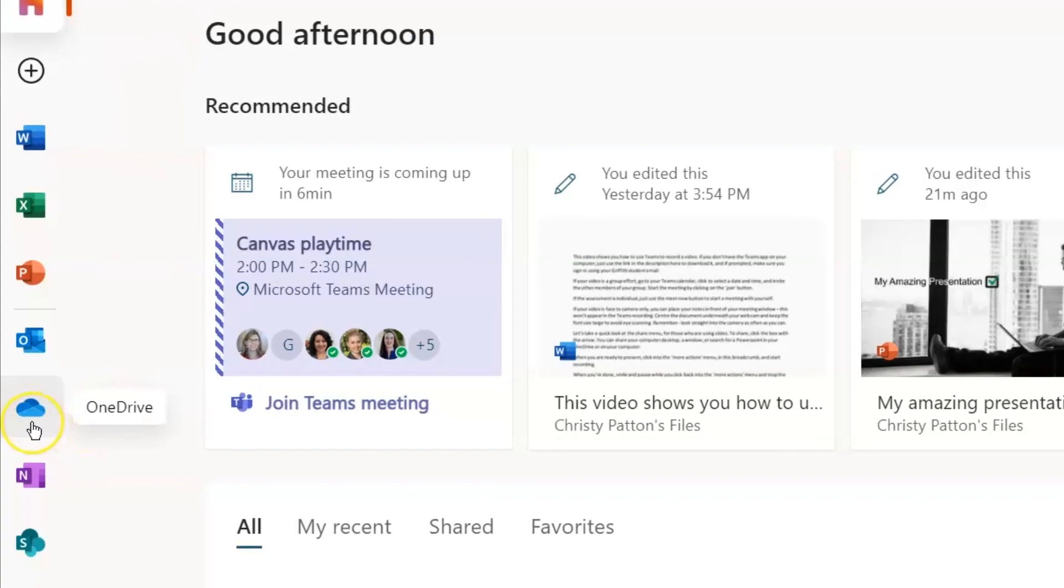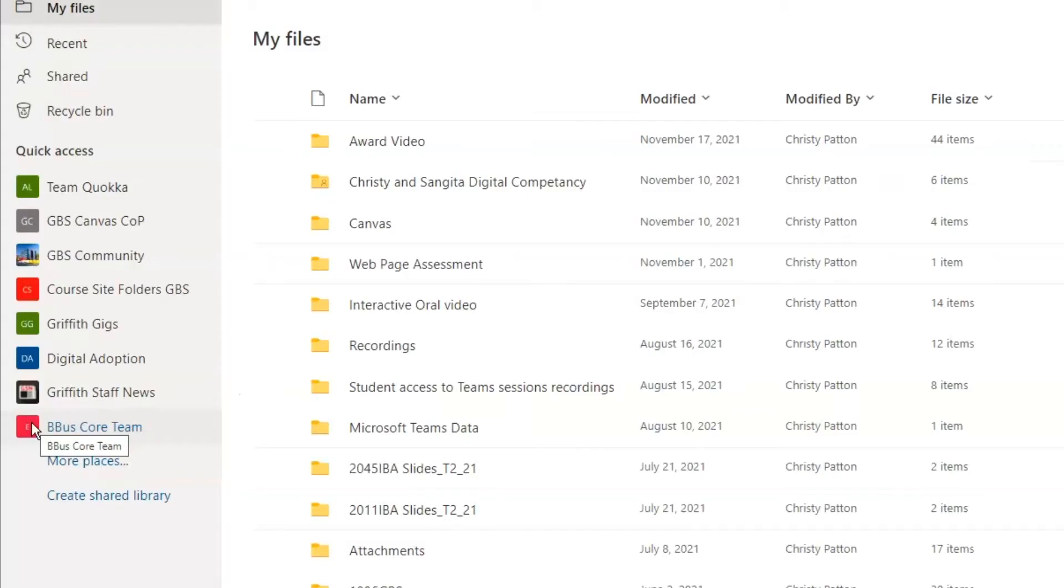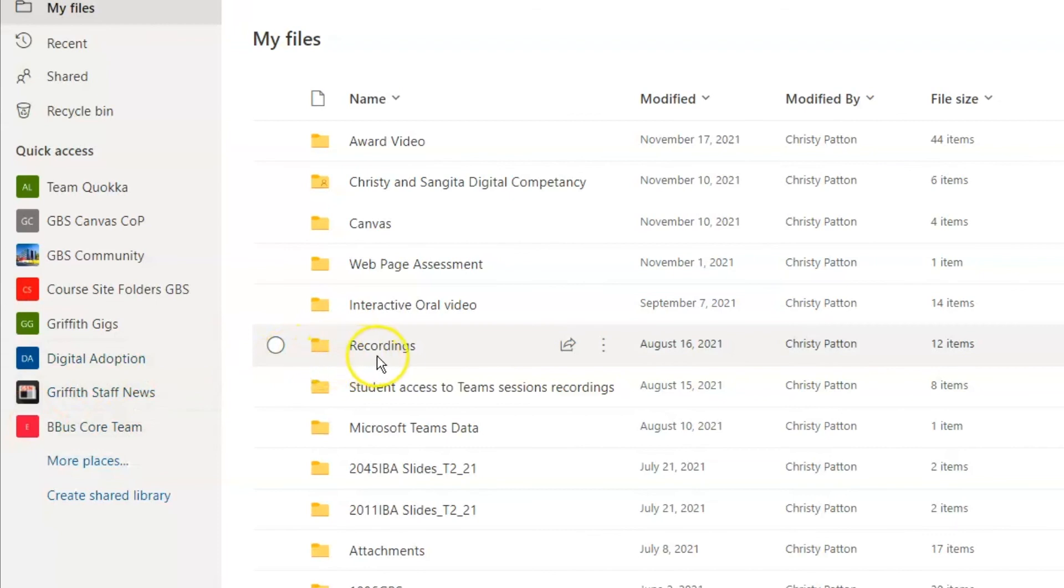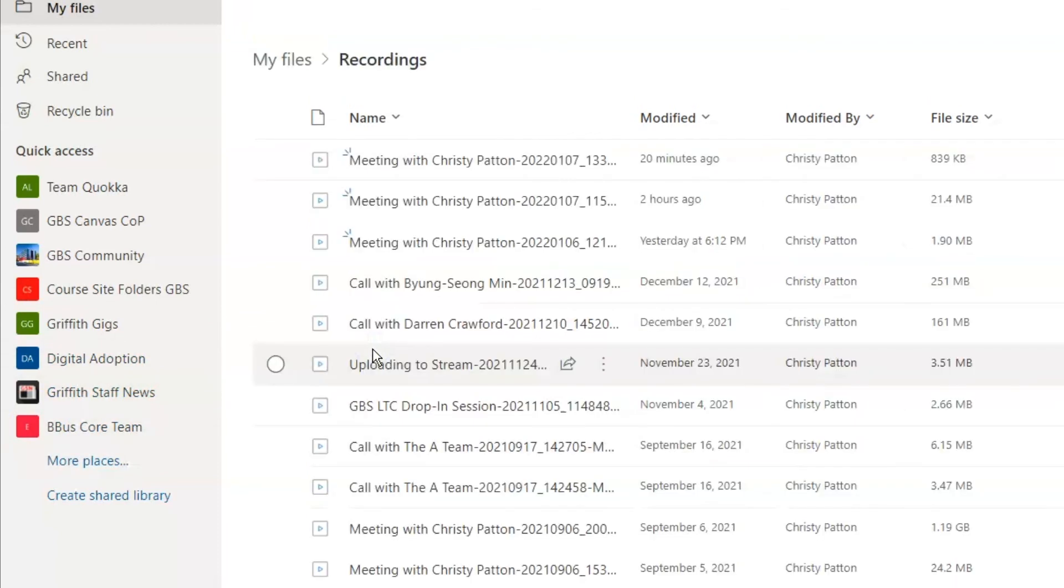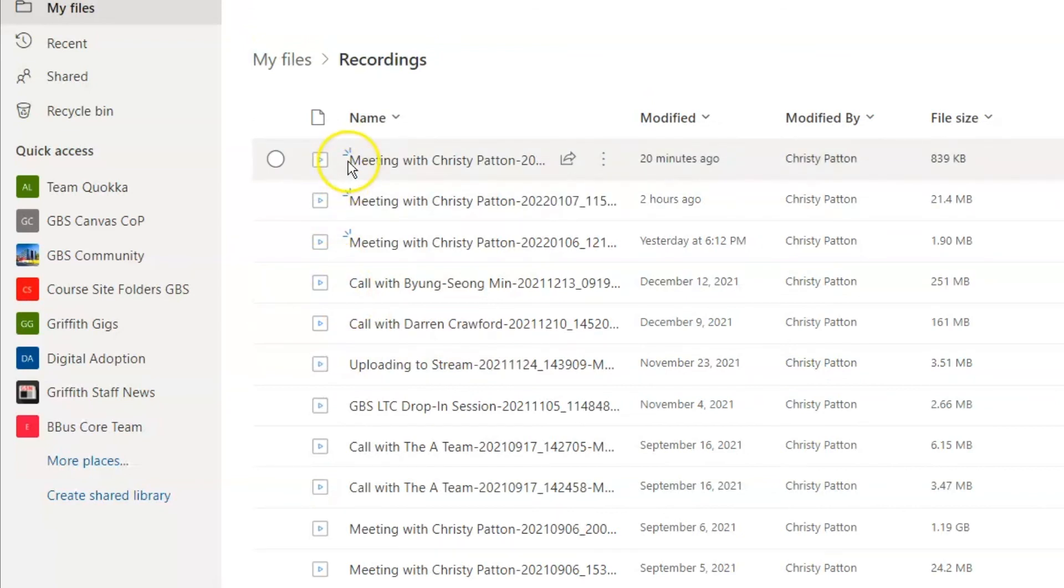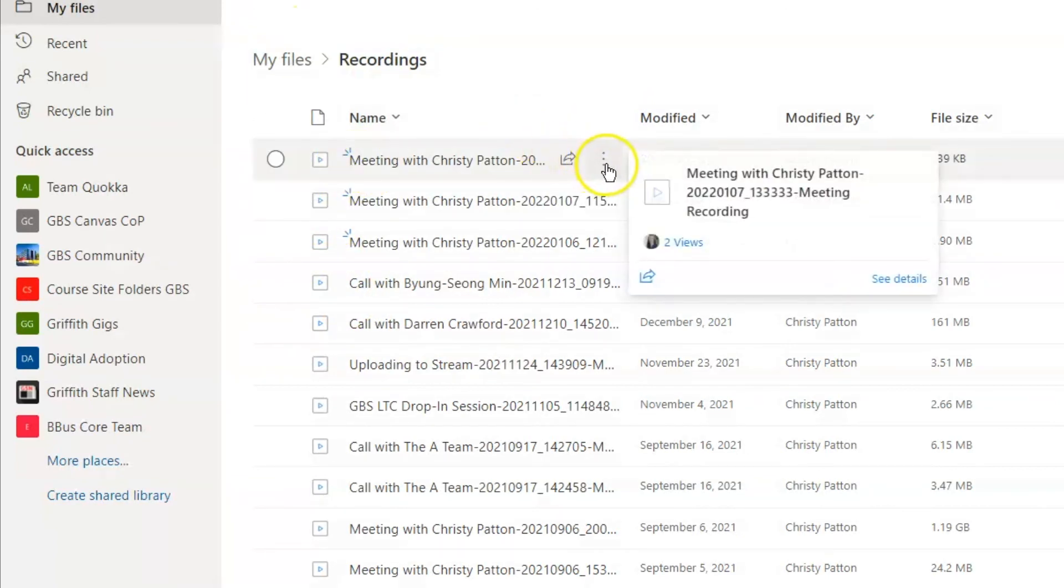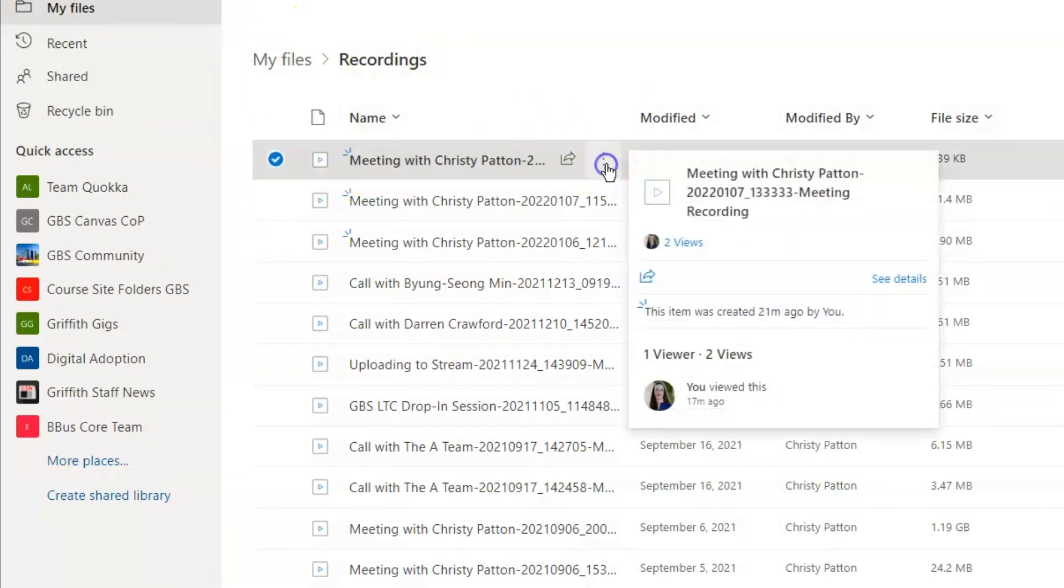Click on the blue cloud OneDrive icon to access your files. All Teams meeting recordings will go into the folder labeled Recordings. The most recent one will have three little marks next to it. Click the three dots next to the file to download.